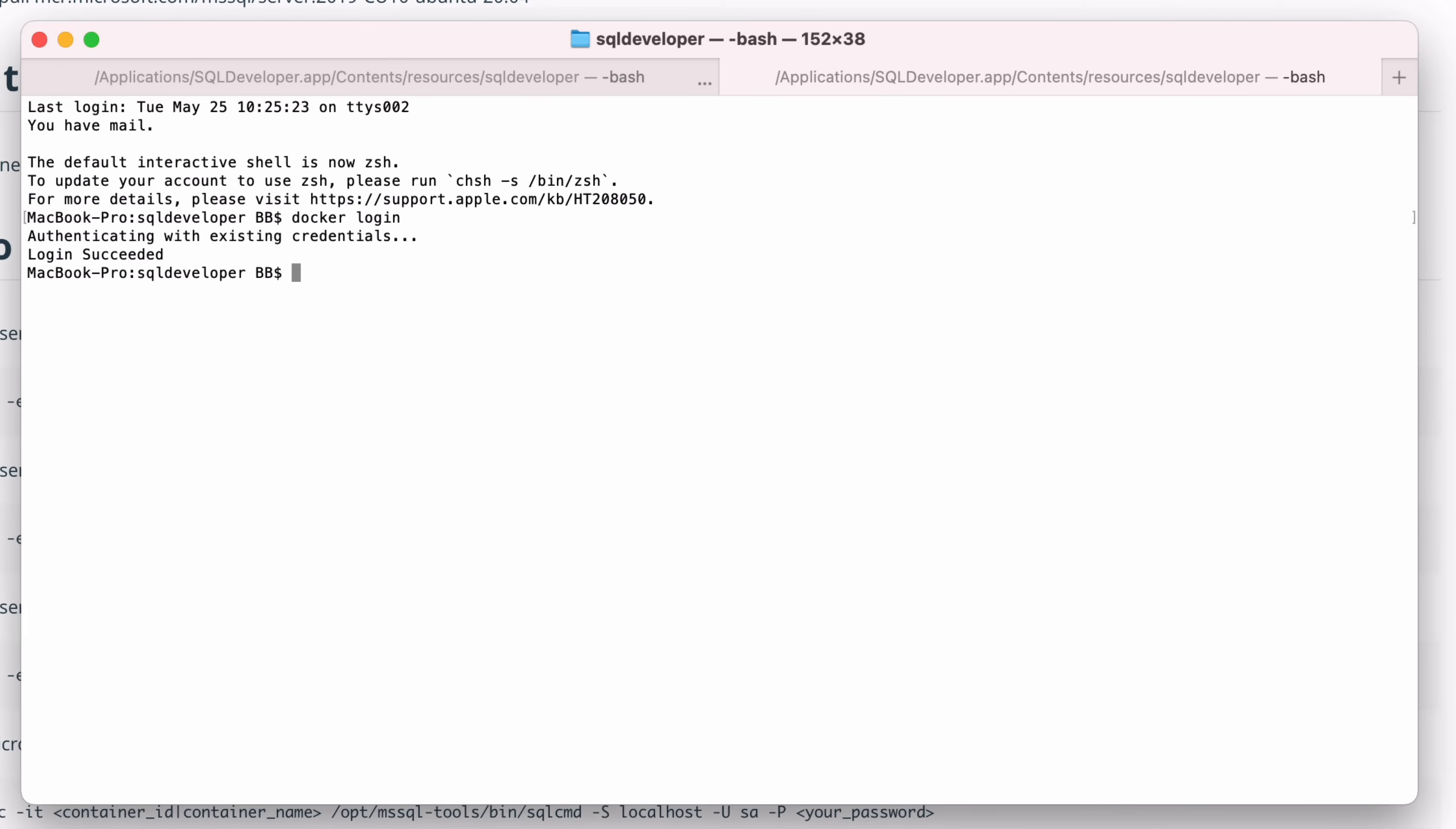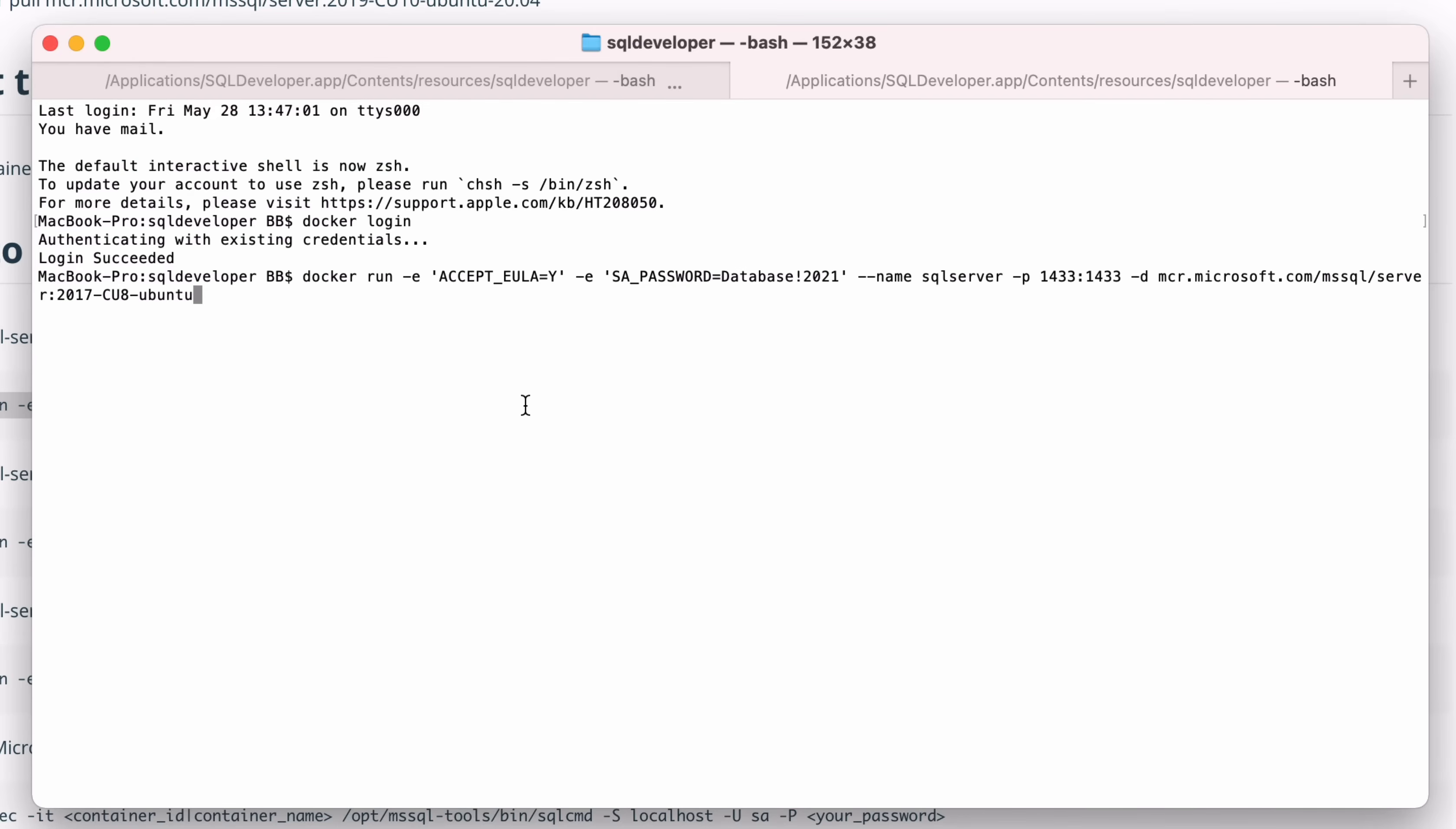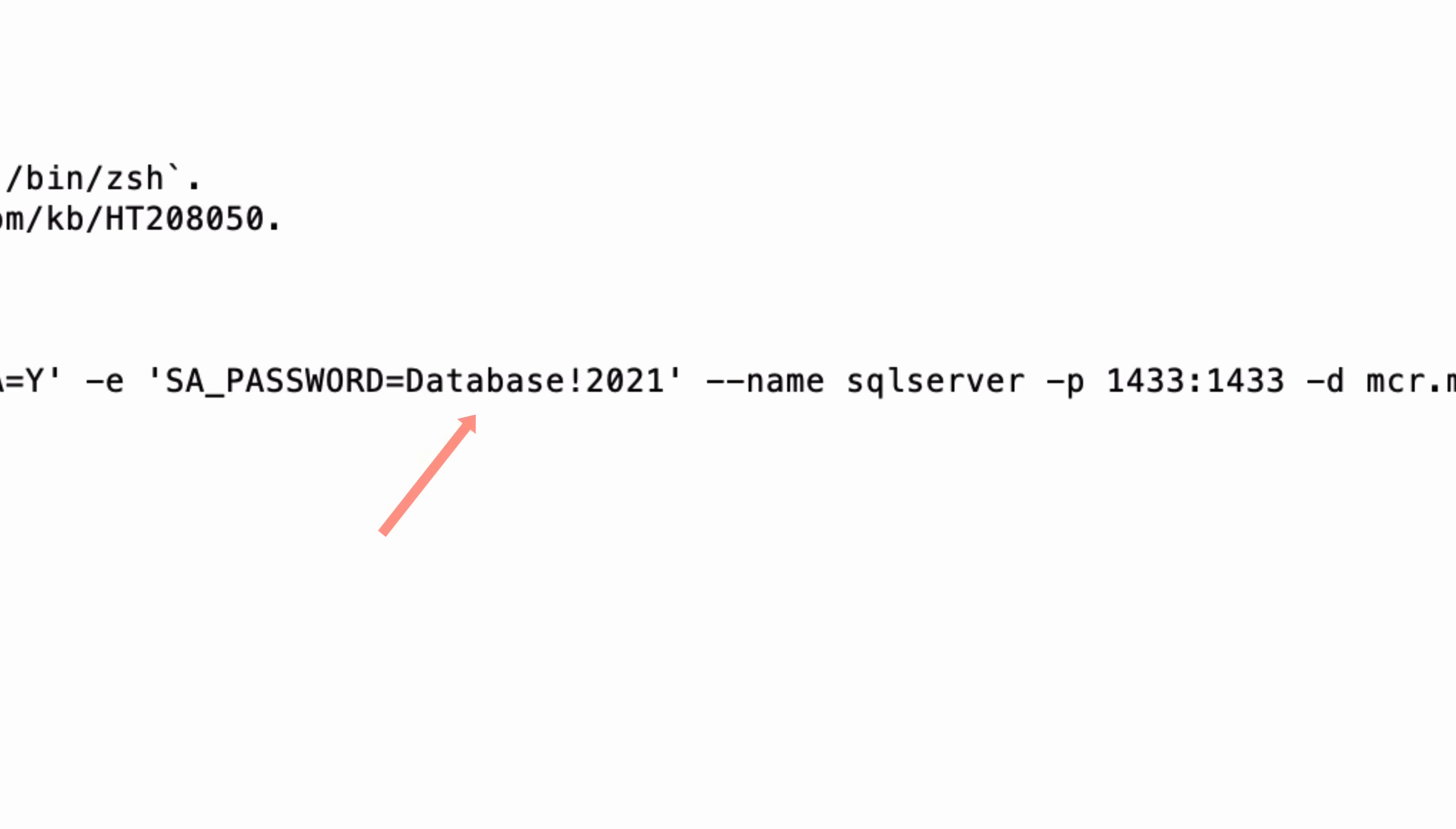Now we've logged in, we can download the image. This can be done using the docker pull command, which is the command in the black box we saw on the Docker Hub page. However, we can also use the docker run command, which will run the container if it exists on your computer already, and download it if it does not exist. So, paste the command here in the terminal window that you copied from the previous page. Before you press enter, you may want to replace the your strong password with another password. It's up to you, but the password mentioned here should work.